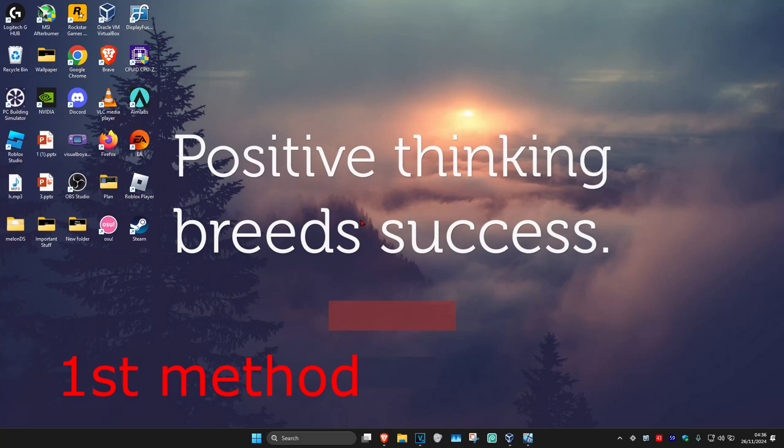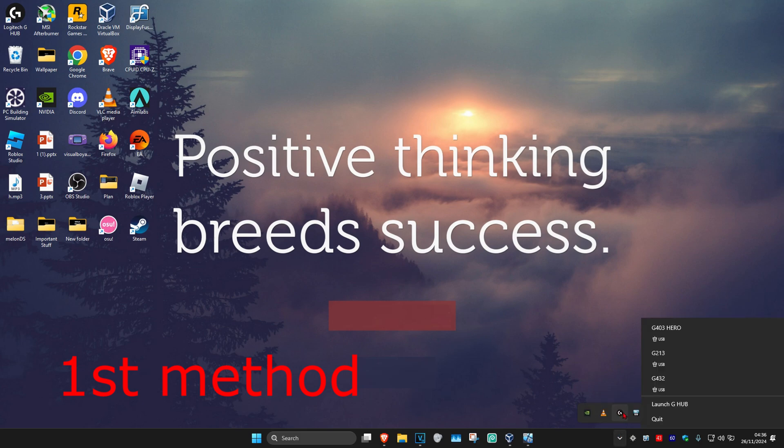So guys, for the first method, you want to make sure that Logitech G-Hub is not running. In the bottom right of the taskbar, click on the arrow. If you see Logitech right here, right-click on it and then click on quit.